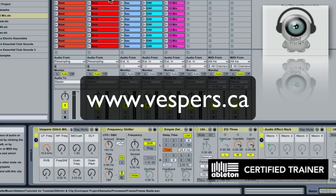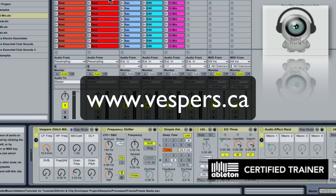My name is Vespers. I'm an Ableton Live certified trainer, and I do one-on-one teaching online as well as develop video-based educational products for users of Live. I really love the program. I use it every day in the studio and in my live performances. One of the things I find the most fun to do is to geek out and talk about it with other people.